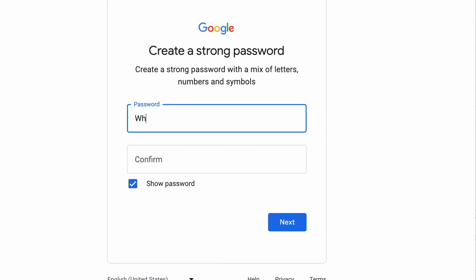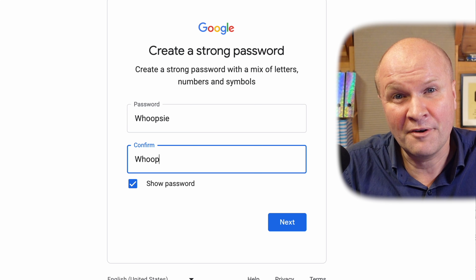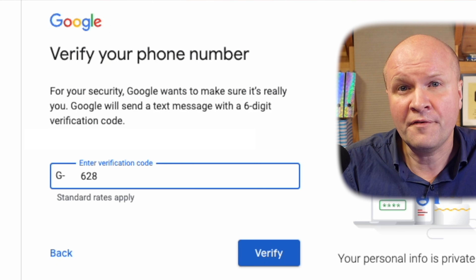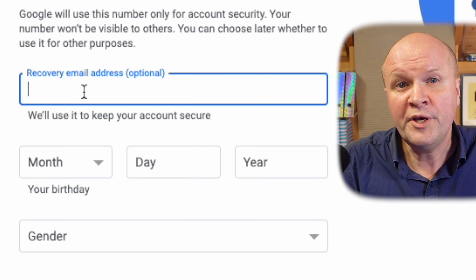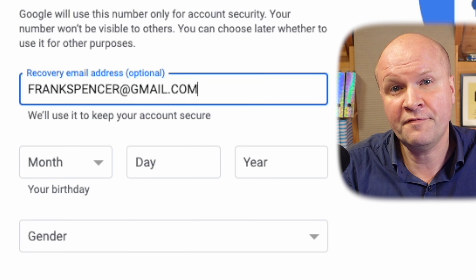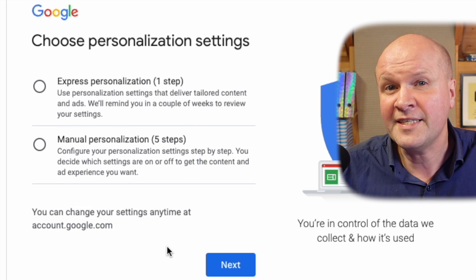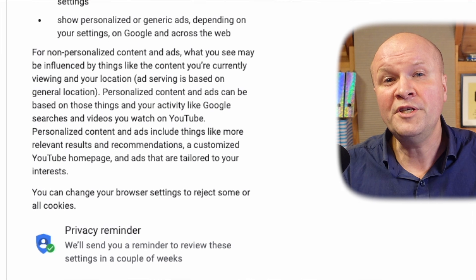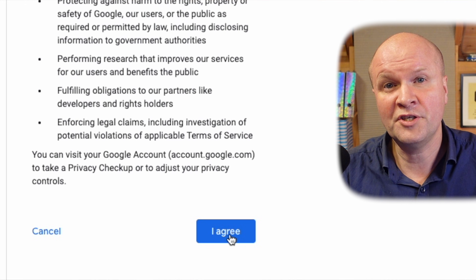Now would be a lovely time to hit the thumbs up button — it really helps me out, so thank you. Probably the hardest part of the process: we have to think of a password. Google wants to verify that we are not a robot. We can also set up a recovery email address if we want. We choose the settings for the Google account — I just choose express — and then we scroll through the terms and conditions. Congratulations! We now have a brand new Google account.